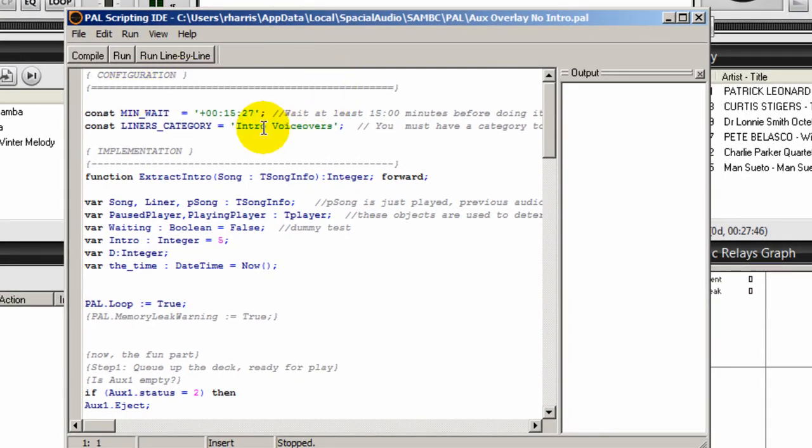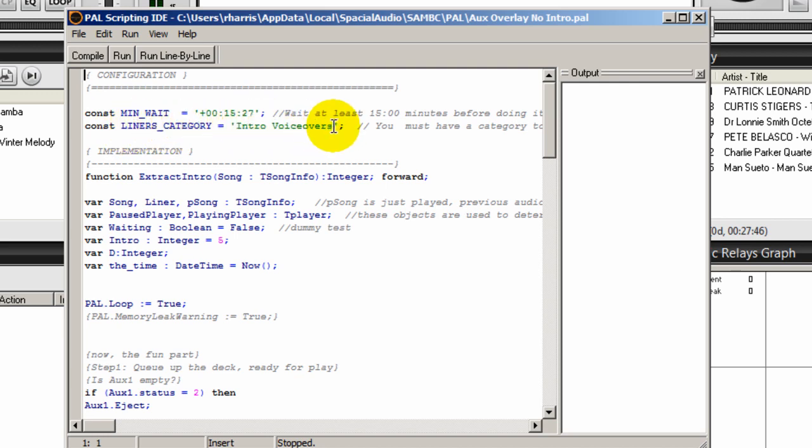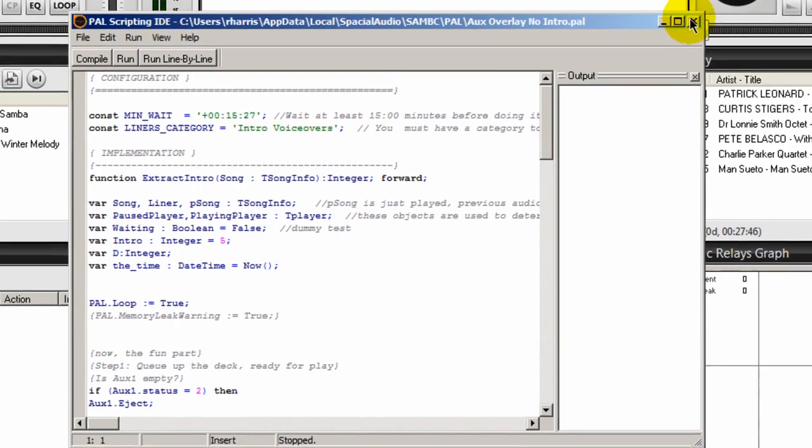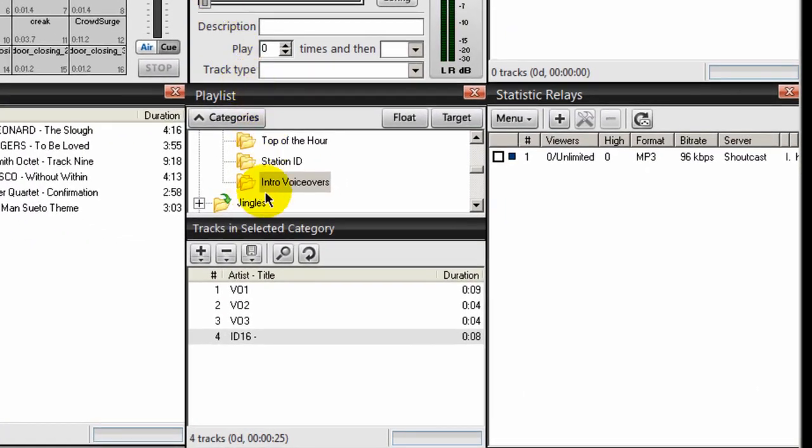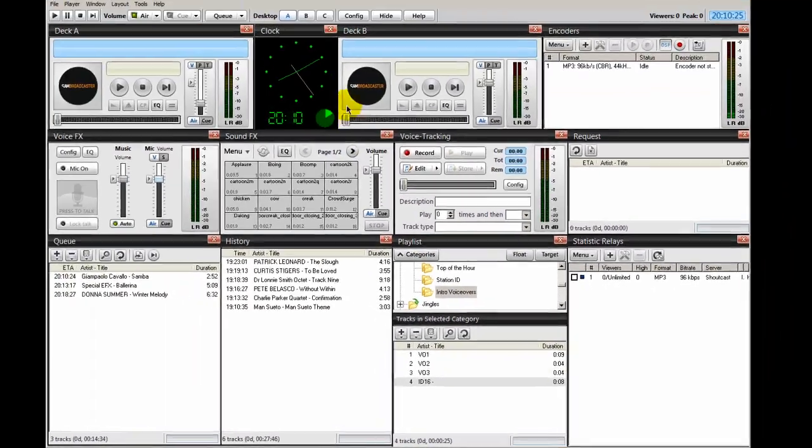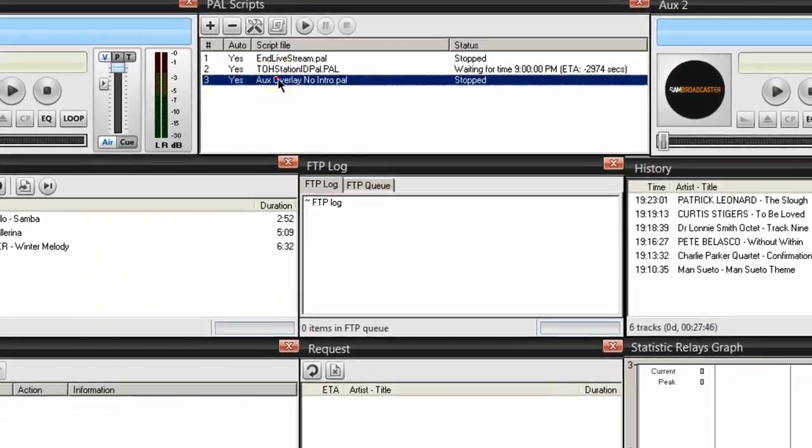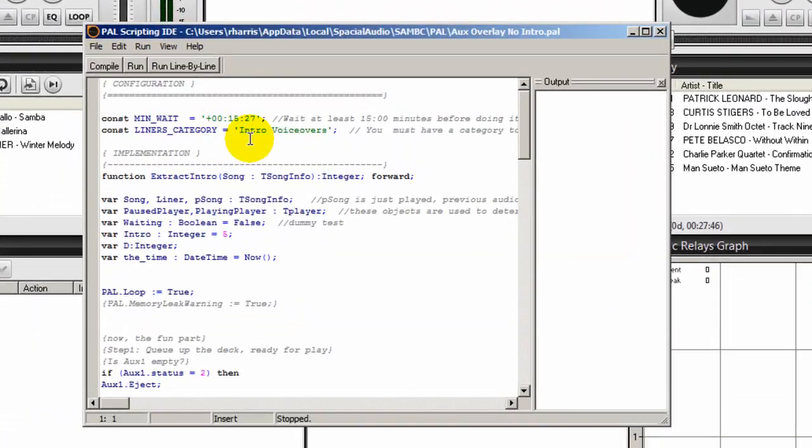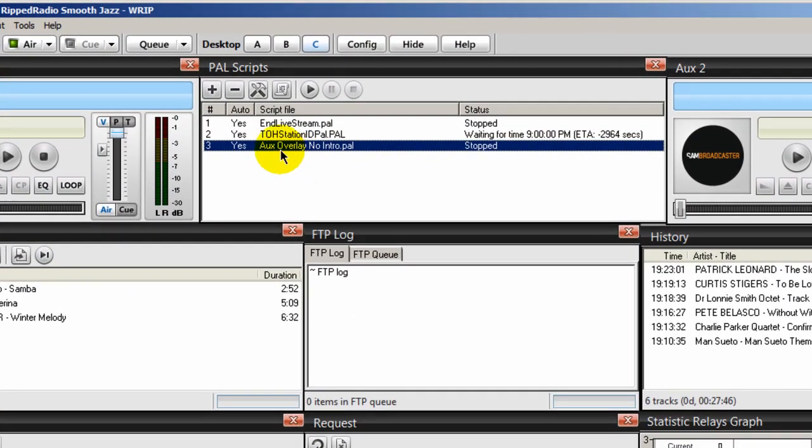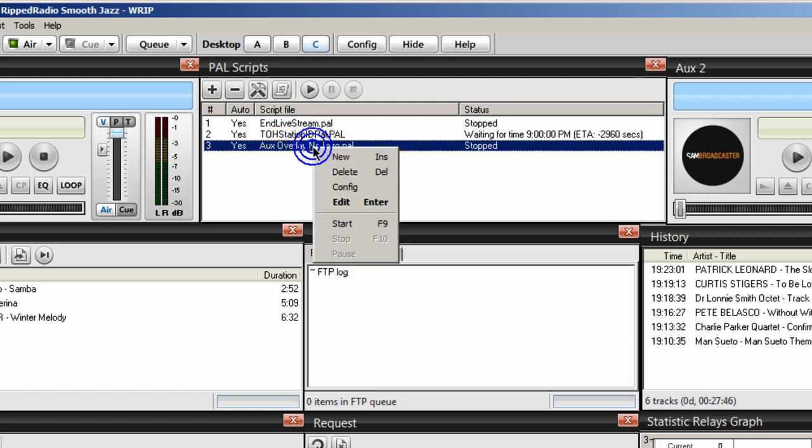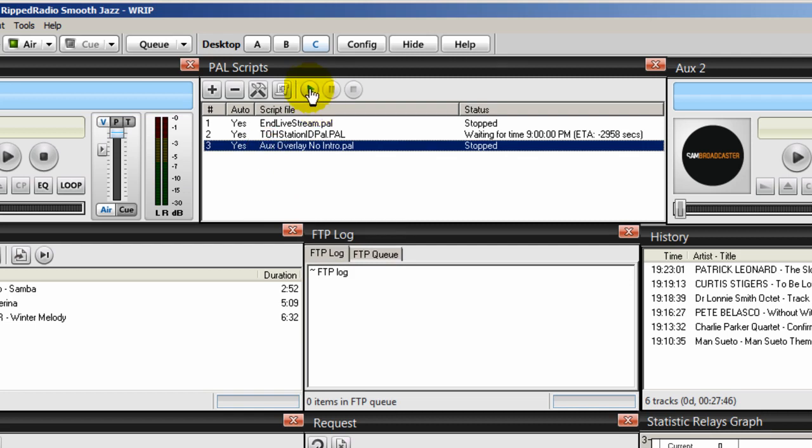Double click on that. At the very top, you want to make sure that this line of code right here that says liners underscore category equal that what's in between these two quotation marks here matches the category name that you gave. So mine right here says intro voiceovers. And you can double check it and make sure that yours right here that you created says the exact same thing. If it doesn't, it will not work. So again, make sure that this right here matches the category that you created and it does. And so we're basically all set and all we have to do now is start that PAL script. So you'll right click on it and select start or you can highlight it and then click this button here. And that starts it up. It says running.